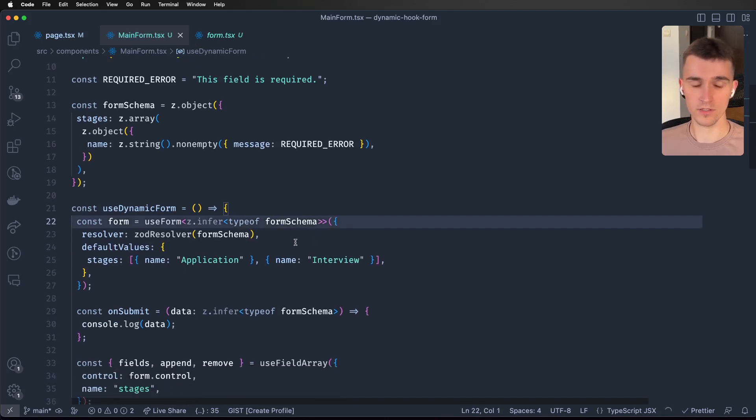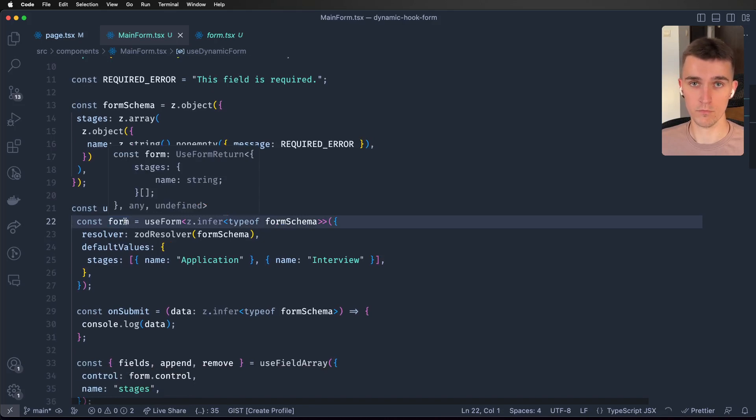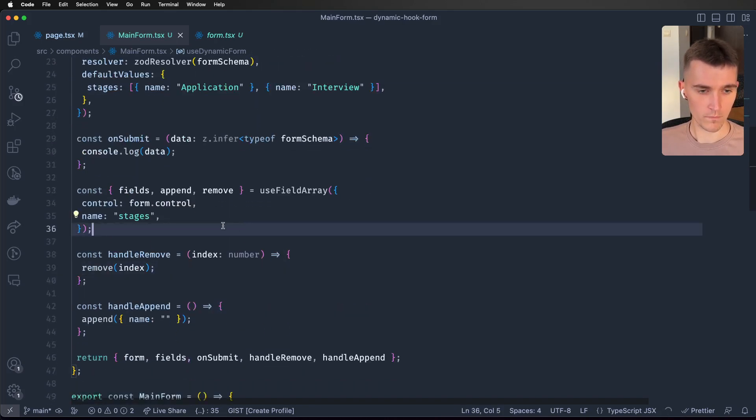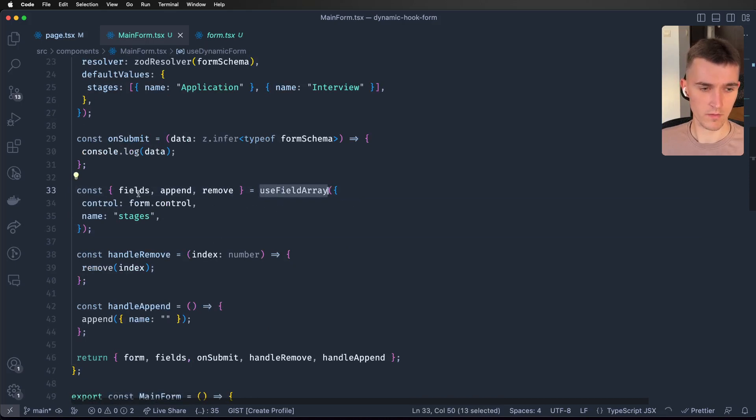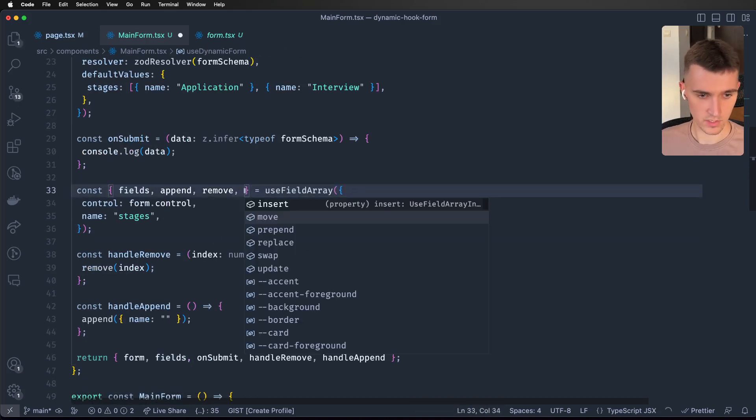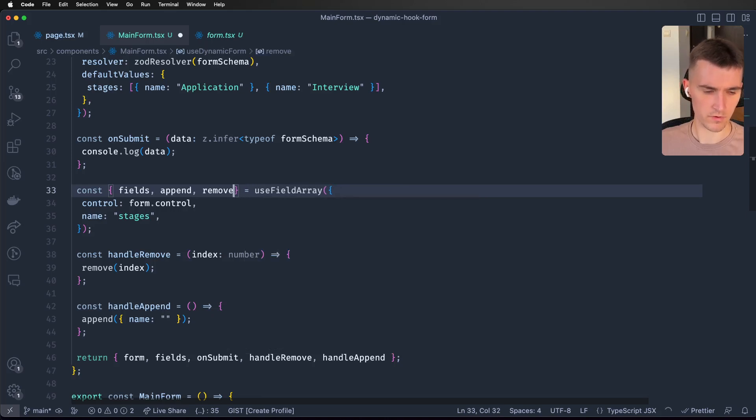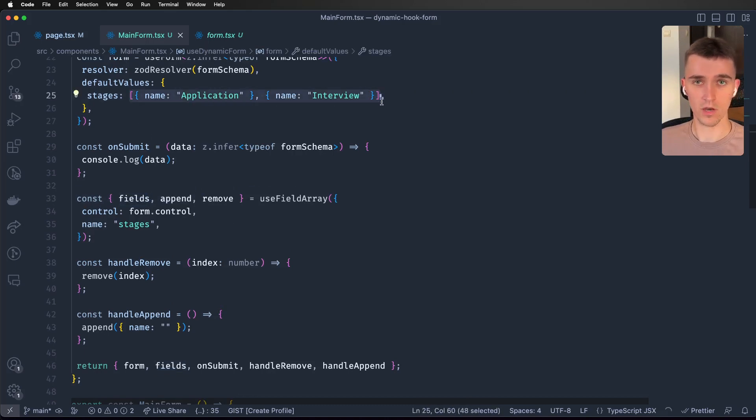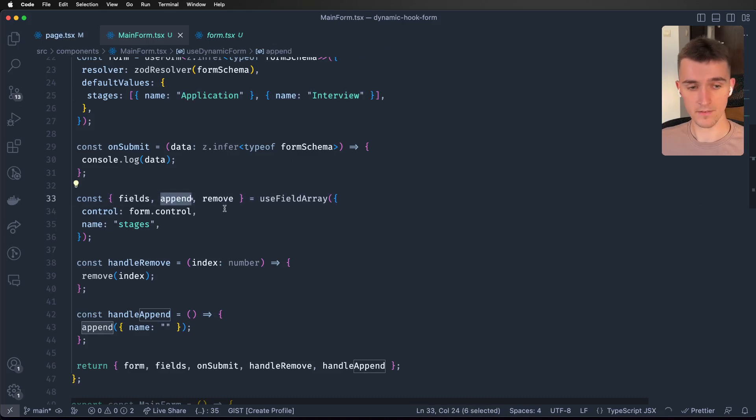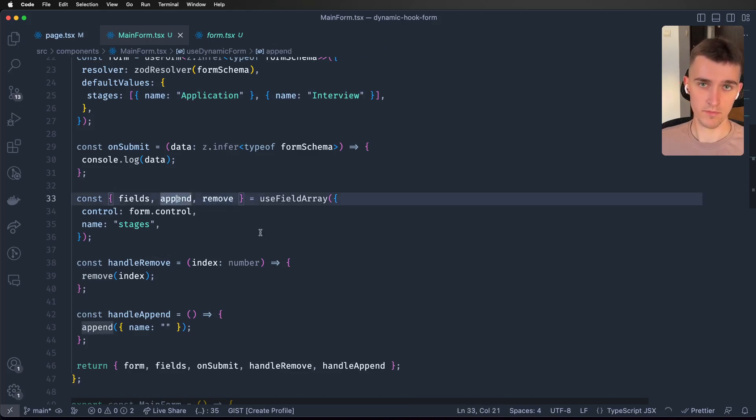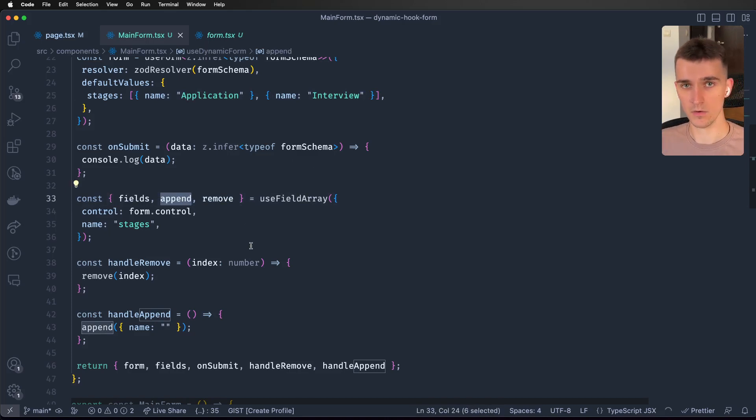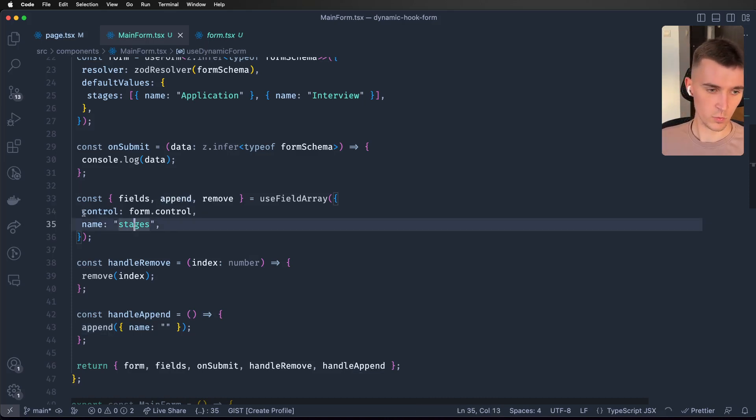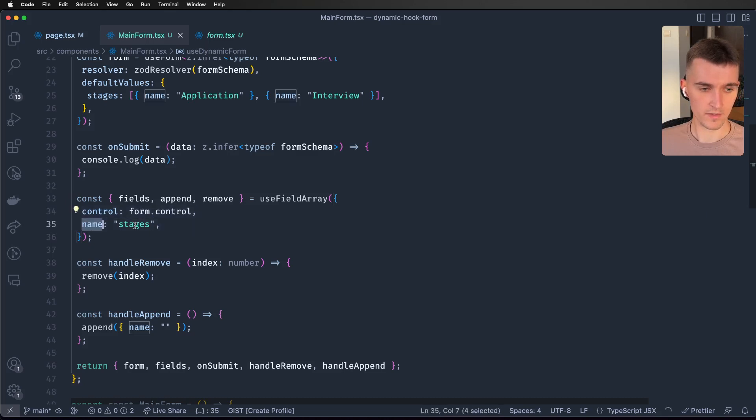When we use useFieldArray we get a lot of functions. We get 'fields' which is basically our array of objects. We've got 'append' which is used to add another input in our case, and we've got 'remove' which is used to delete it based on index. We also have to pass a control.